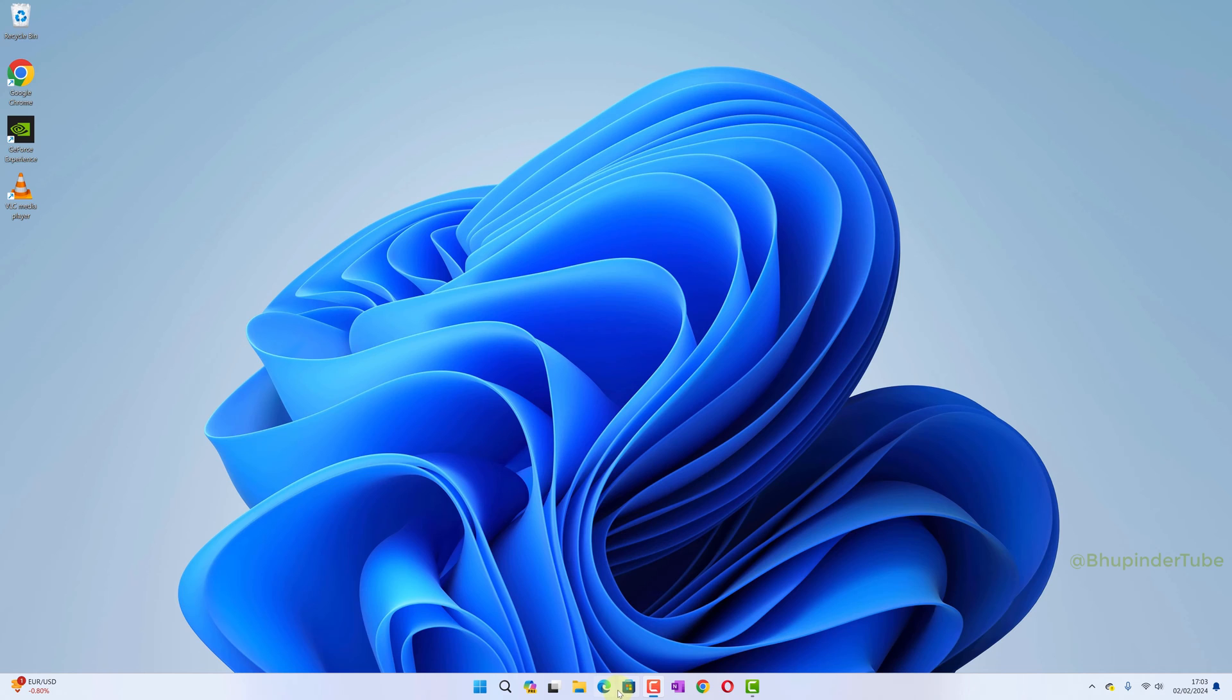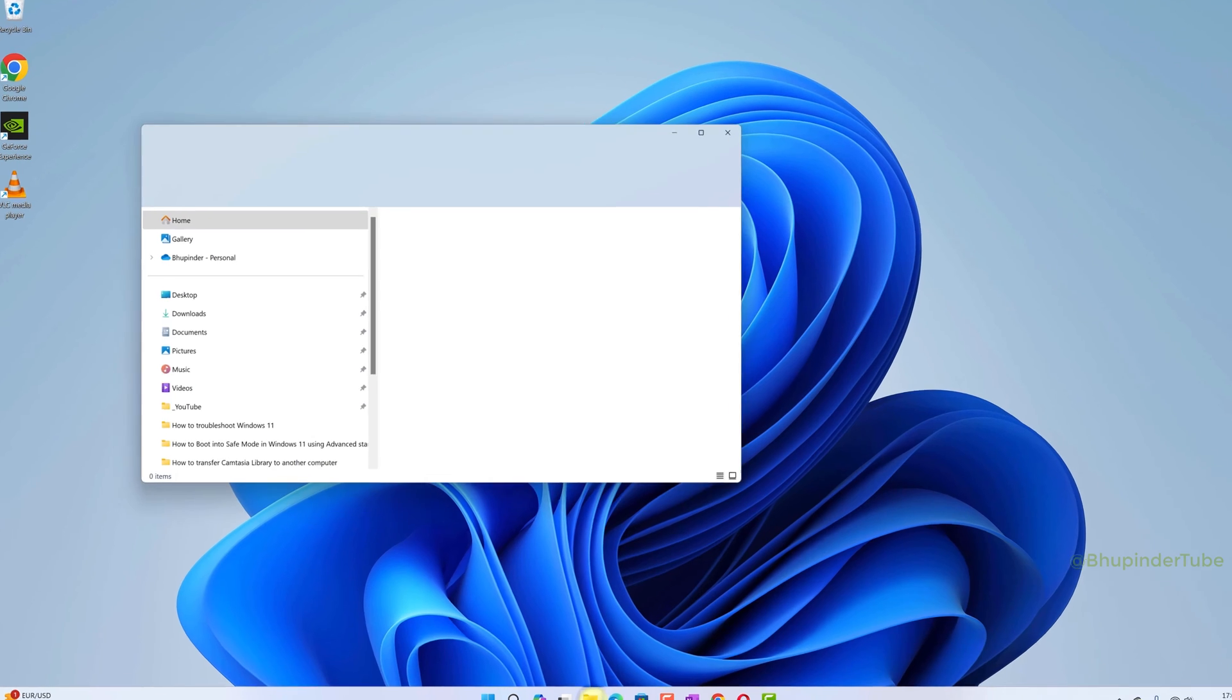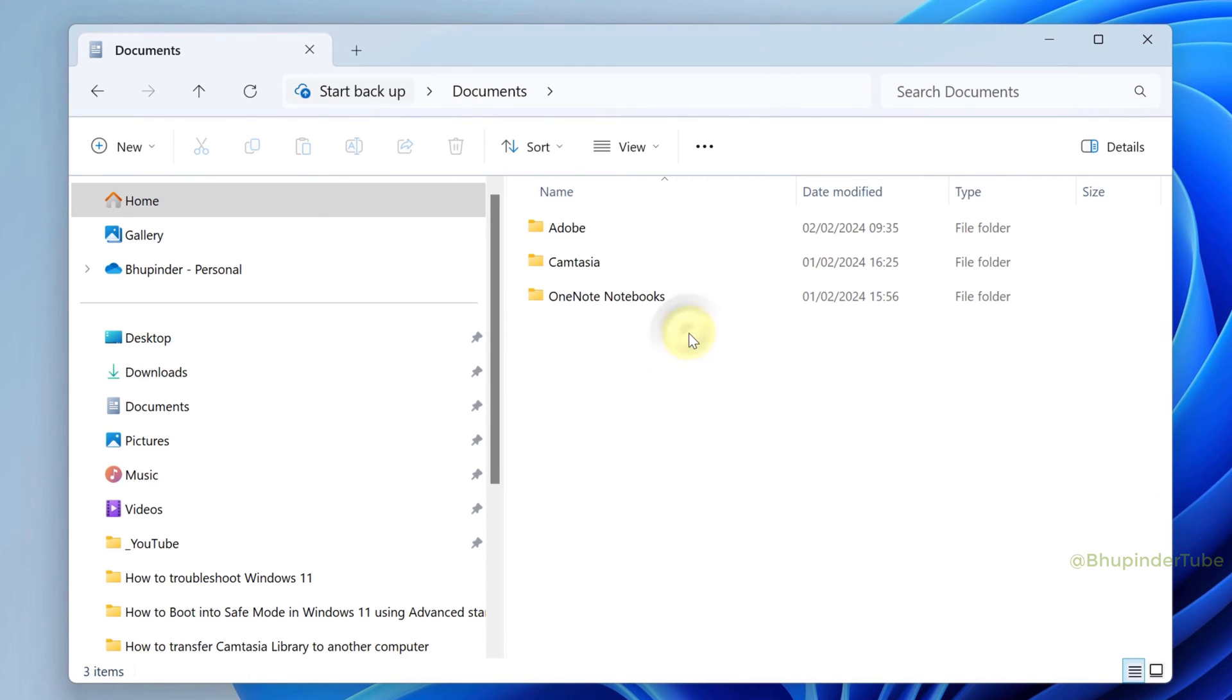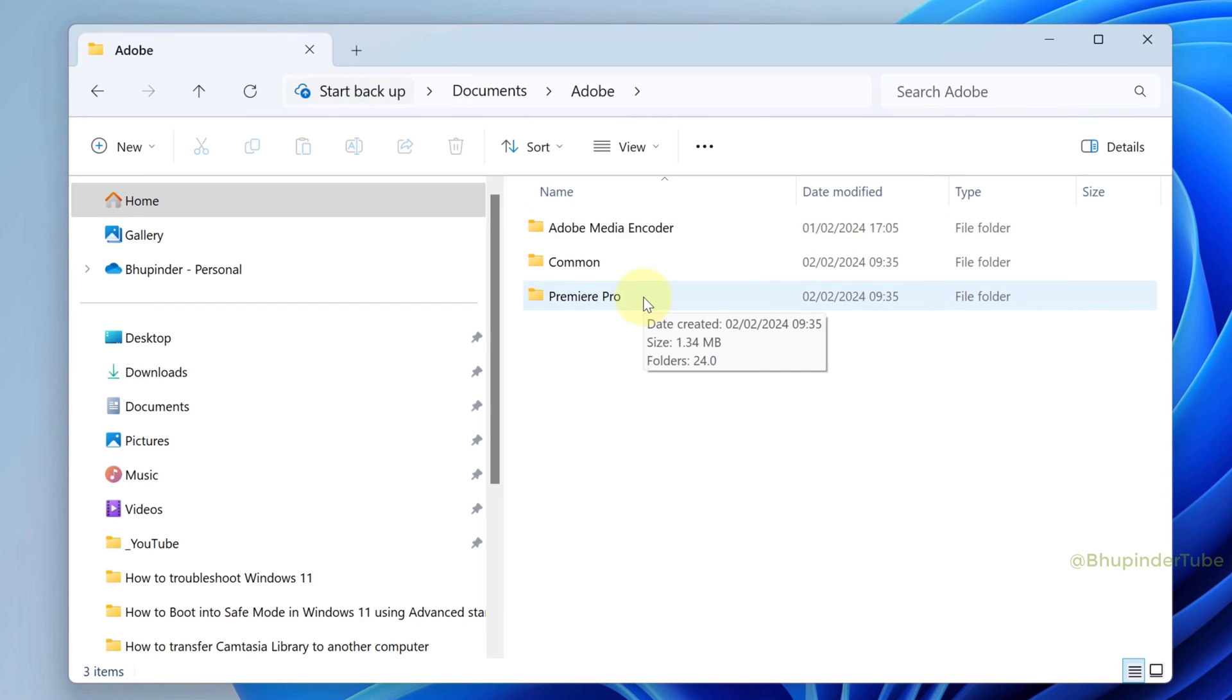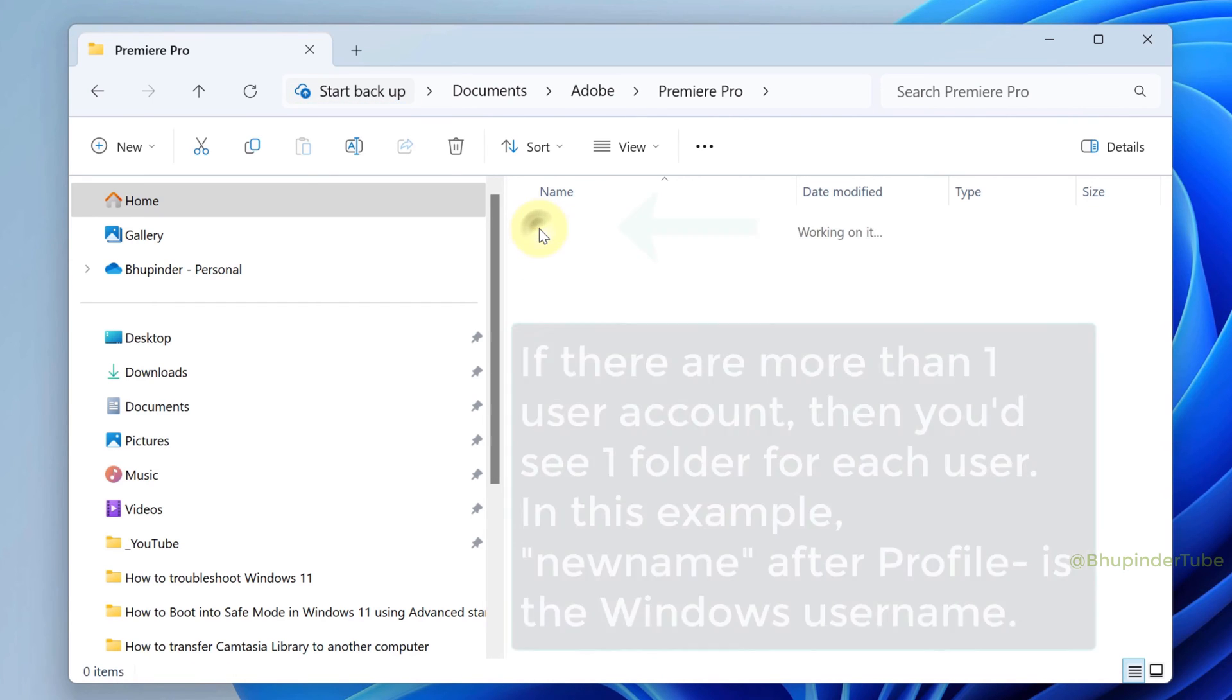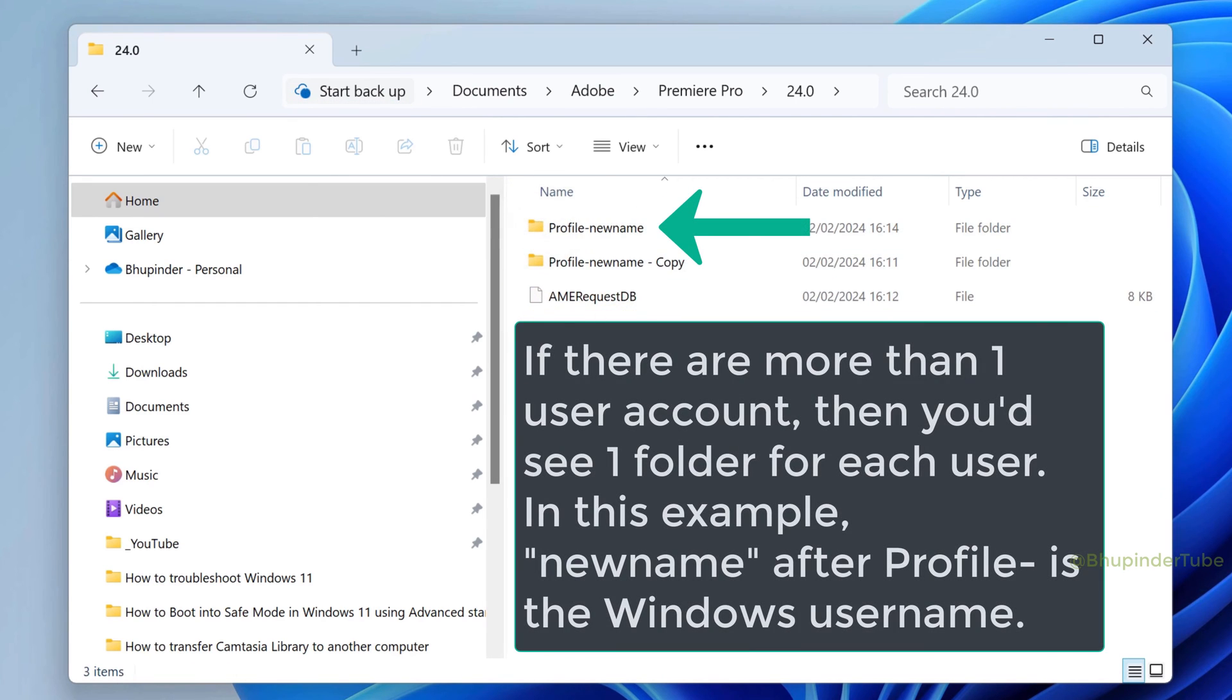To backup all your settings, open File Explorer, go to Documents, open Adobe, open Premiere Pro, and open your Premiere Pro's latest version. Go to the folder that has Profile in the beginning and then your own username.